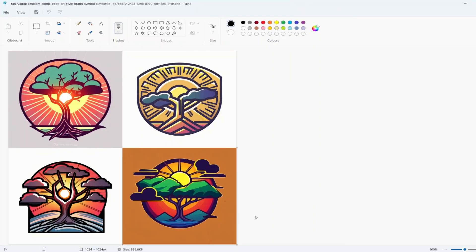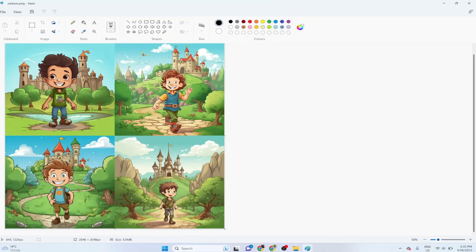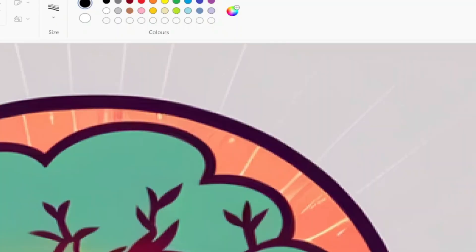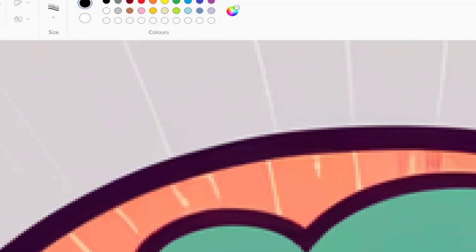But here is the problem. Let's say you have created some logos or some cartoon images using any of these AI image generators. The images look great, but when you zoom in they look terrible and pixelated.